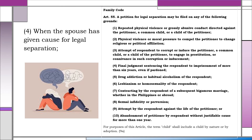Under Article 55 of the Family Code, the following are the causes or grounds for legal separation: 1. Repeated physical violence or grossly abusive conduct directed against the petitioner, a common child, or a child of the petitioner. 2. Physical violence or moral pressure to compel the petitioner to change religious or political affiliation. 3. Attempt of the respondent to corrupt or induce the petitioner, a common child, or a child of the petitioner to engage in prostitution, or connivance in such corruption or inducement. 4. Final judgment sentencing the respondent to imprisonment of more than six years, even if pardoned.